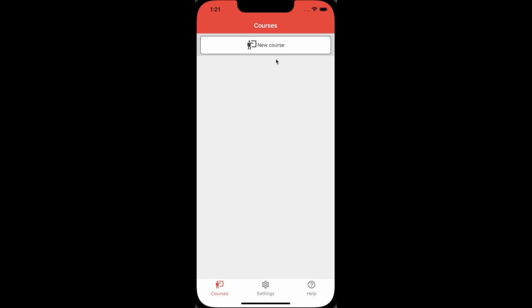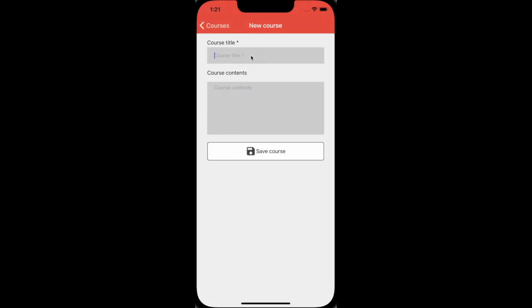You can now create a course by giving it a title and perhaps describing its content.